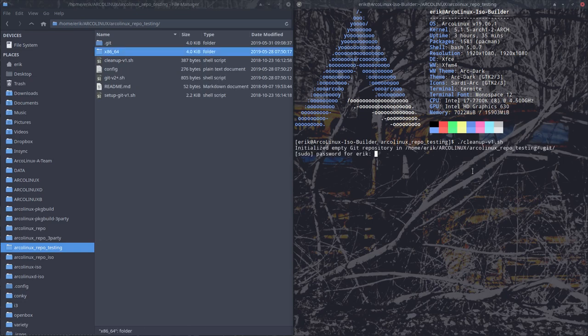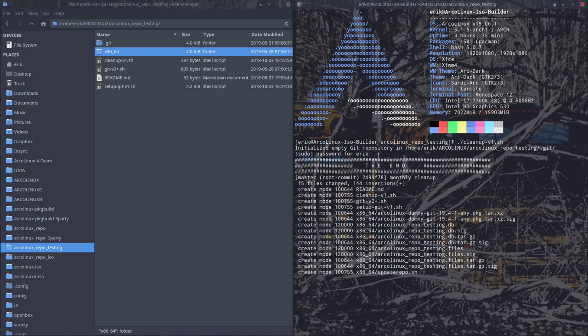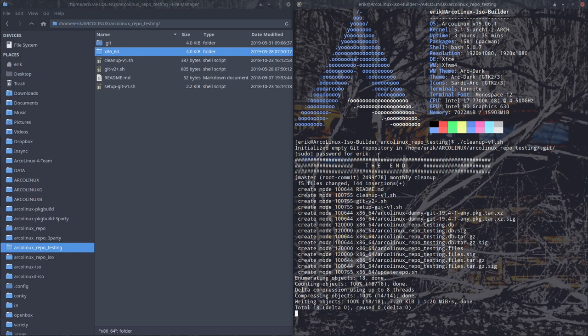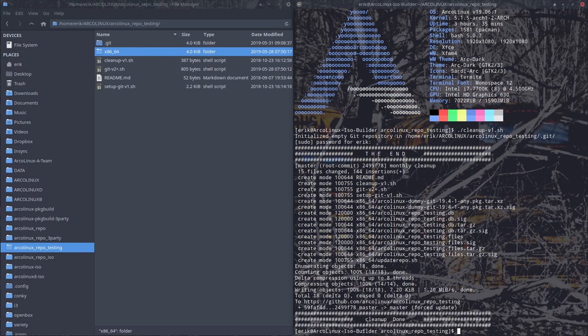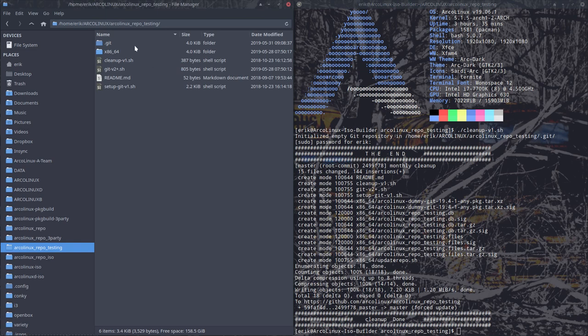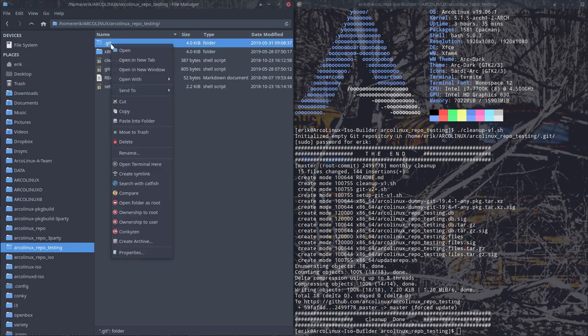So initializing the .git repository, he wants to know my name. That's my name. It's going to create everything again, upload everything again. And that's done. The script ran.